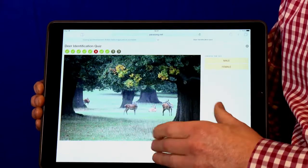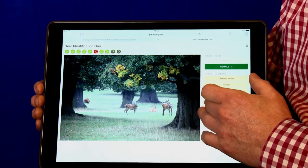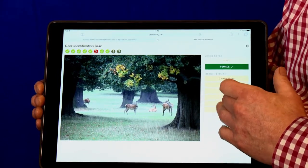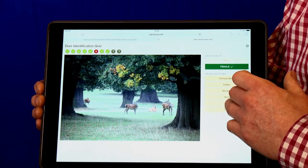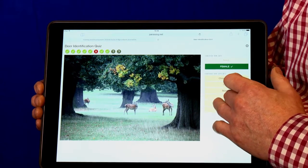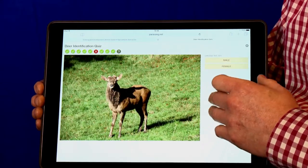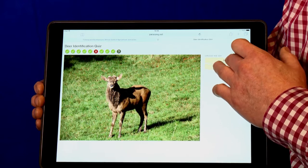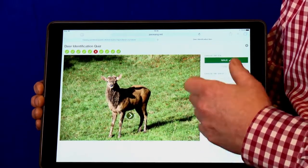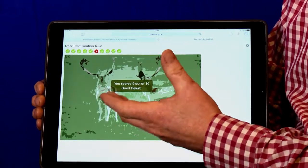We've got it set at the moment to do ten pictures but it could be hundreds of pictures. You can set it to whatever you want. You can also set it to go against the clock to make it even more challenging so that people really test themselves.